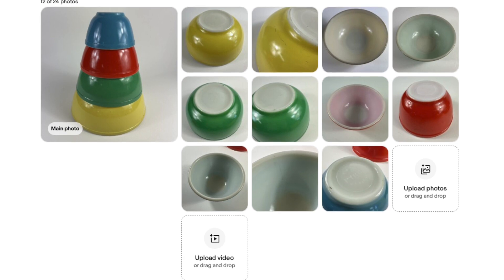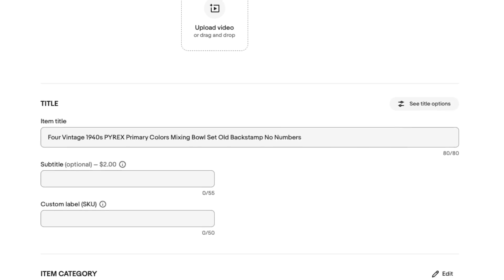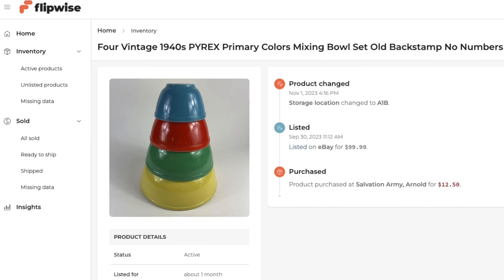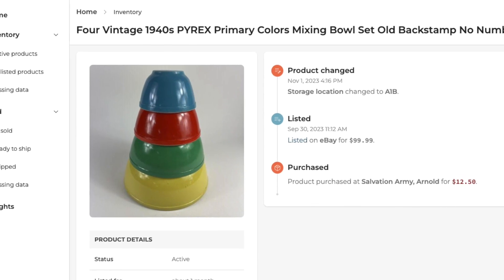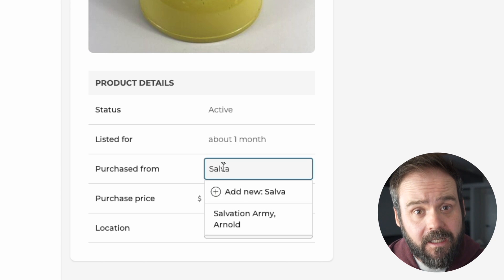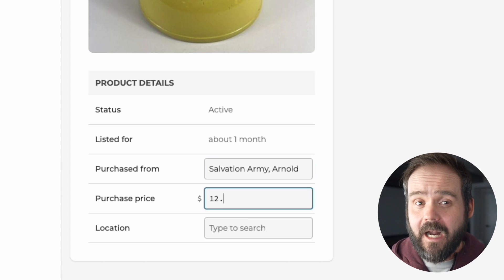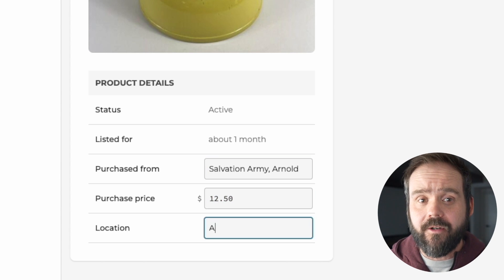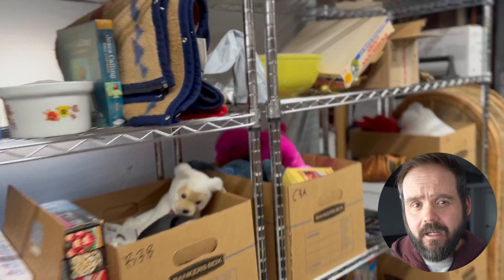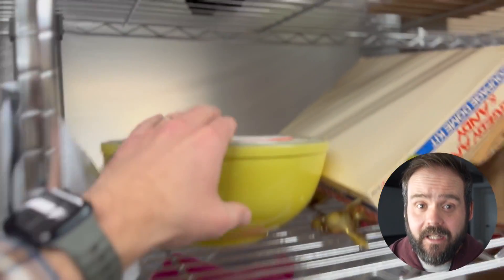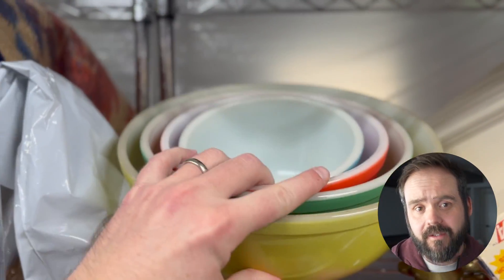When you list something new, Flipwise will ingest it immediately and automatically so that you can easily record your acquisition data, like where you bought the item from and for how much, and where in your inventory it's stored, making it easier to find later when it sells.